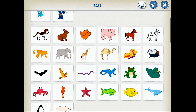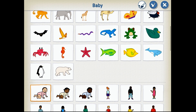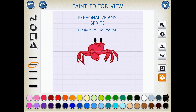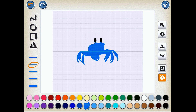Let's begin by selecting a character once we access our Scratch Junior application on your iPad device. I'm going to go into the paint editor and change the crab character and make him a little blue for the purposes of our tutorial today.